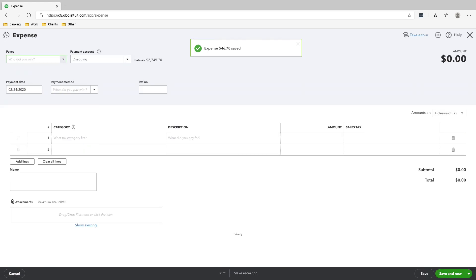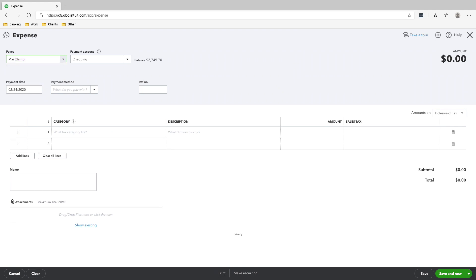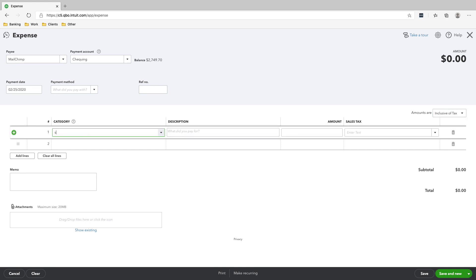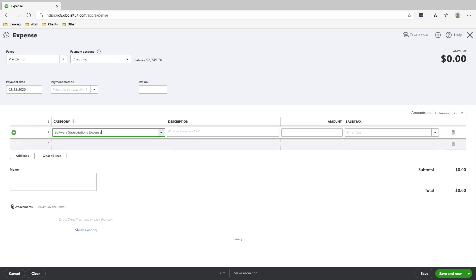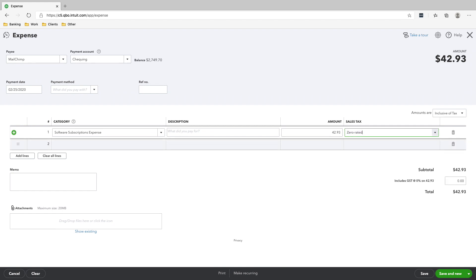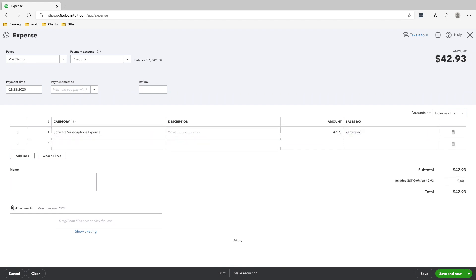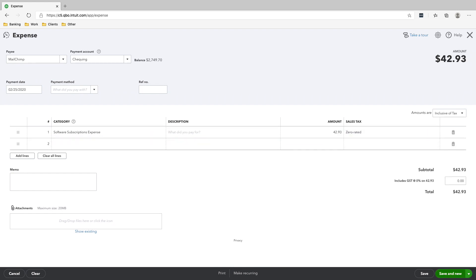The next transaction is we paid for MailChimp on the 25th. It's a software subscription. The amount we paid is $42.93. Sales tax is zero-rated since MailChimp is outside of Canada, and then click Save and Mute.